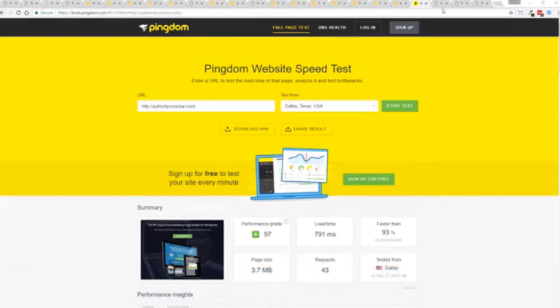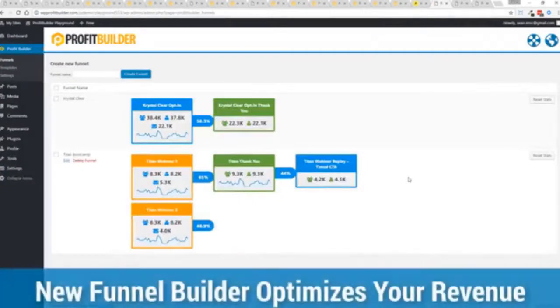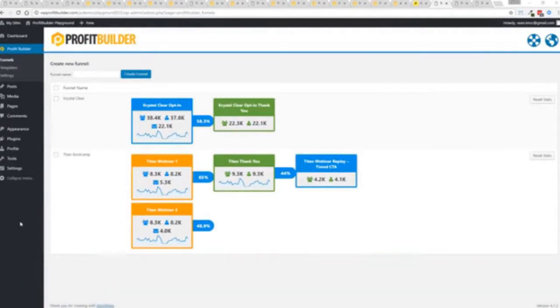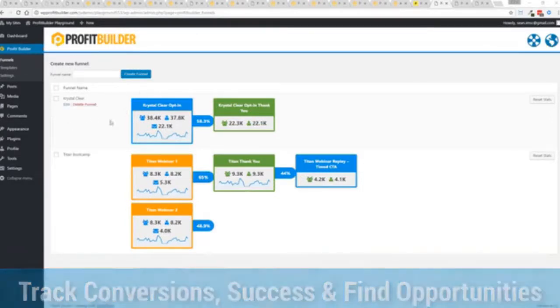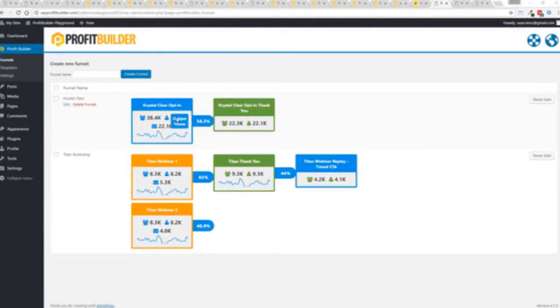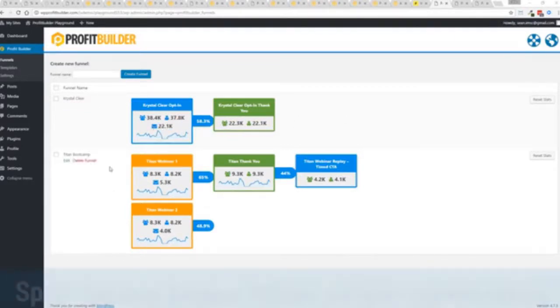One of the new features in profit builder is our brand new funnel system. Our new funnel builder allows you to create amazing funnels, track their success and squeeze every ounce of conversions and profits from your funnel. Now you can see a couple of examples here. One is an opt-in and you can see that's converting at 58.3 percent. You can see all the total views, unique views and actual conversions all the way through the funnel.